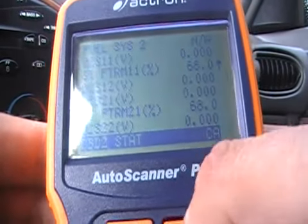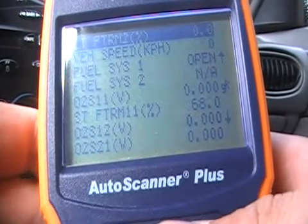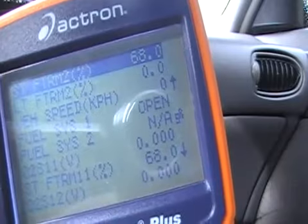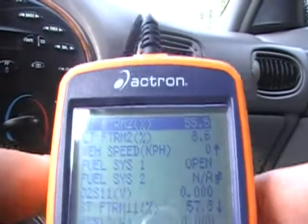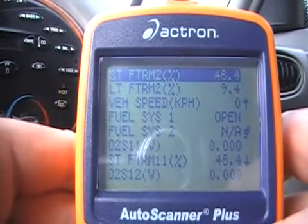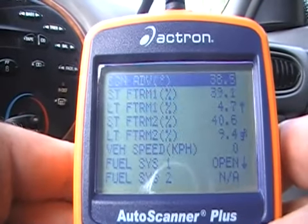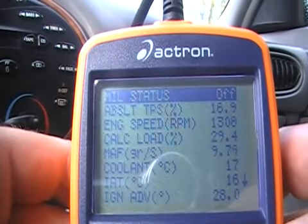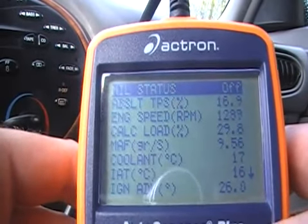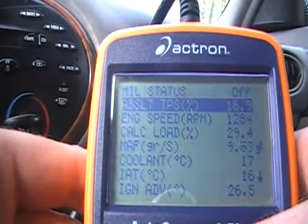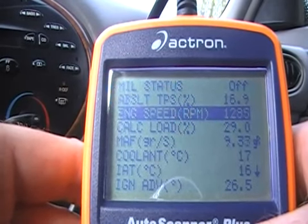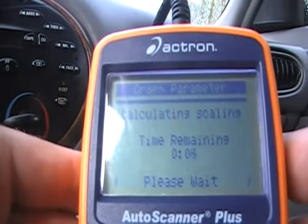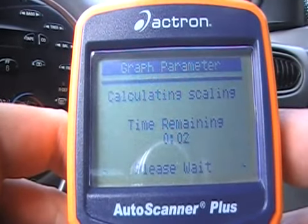Let's go back and start the car. The good thing about this tool is it also shows you a graph. Engine speed is around 1285–1290 RPM. Push enter and it's going to calculate the graph parameters.